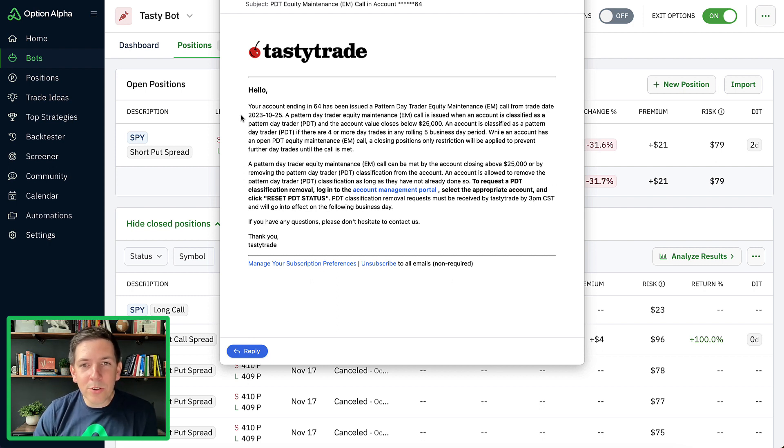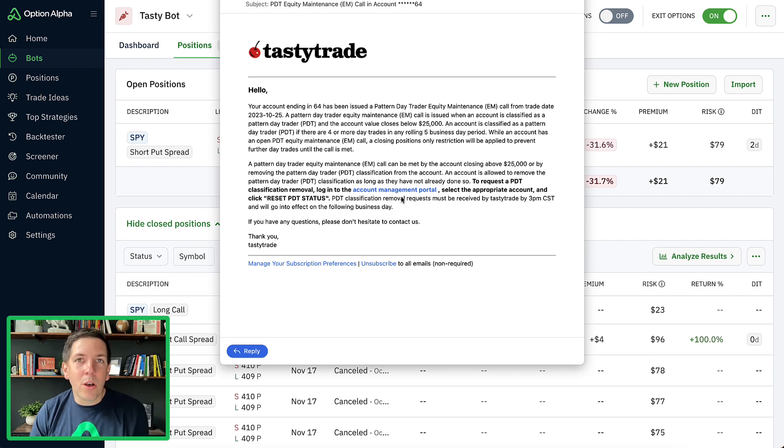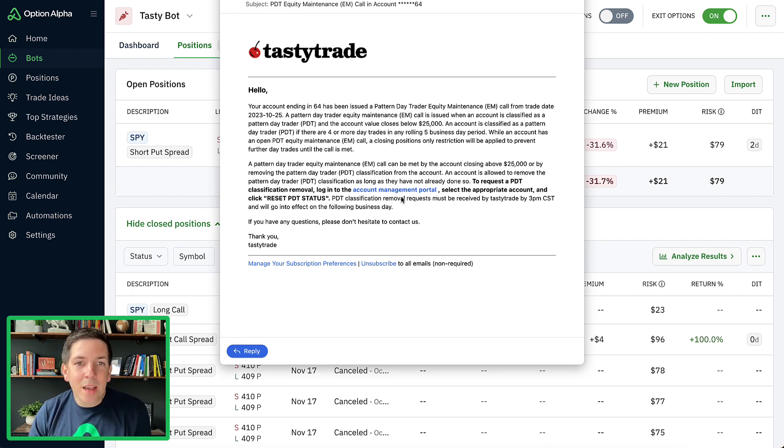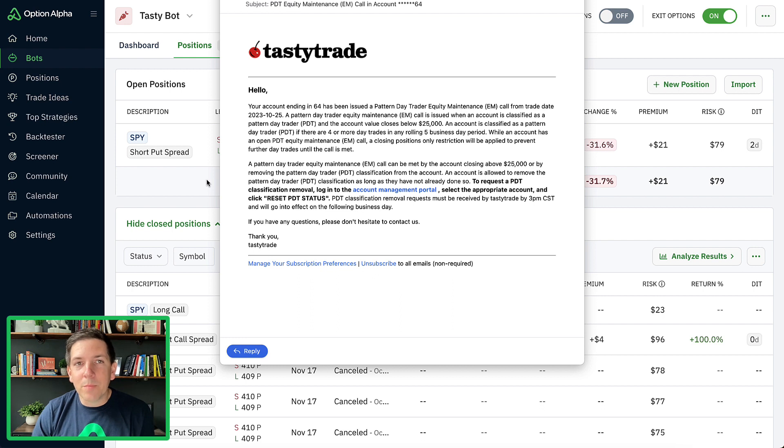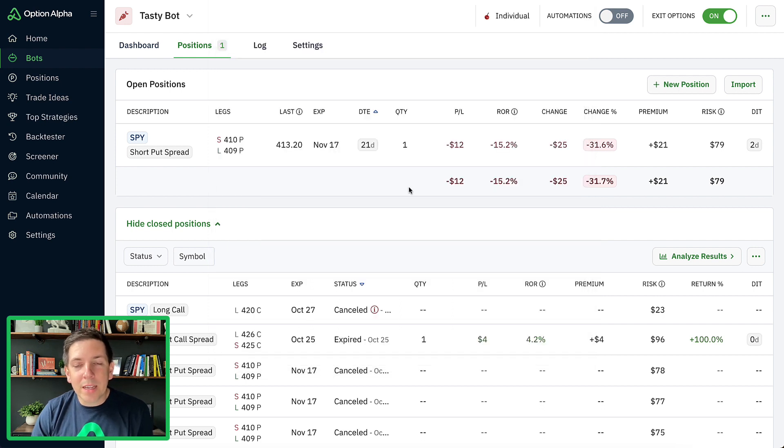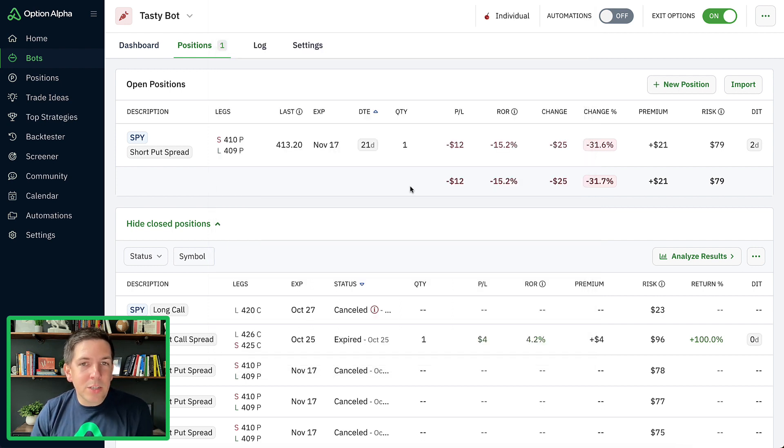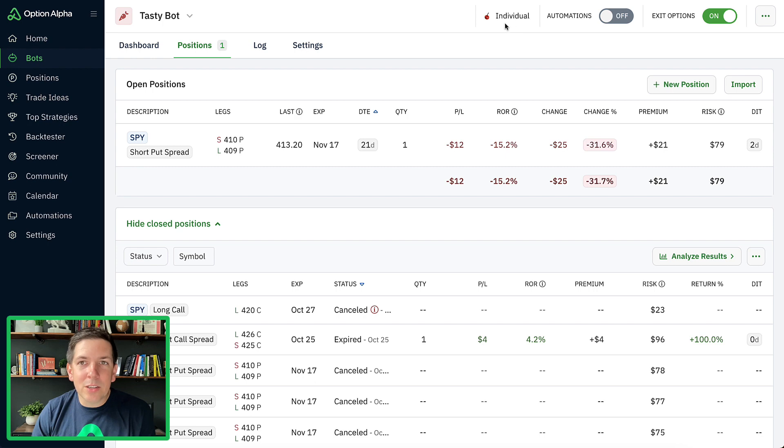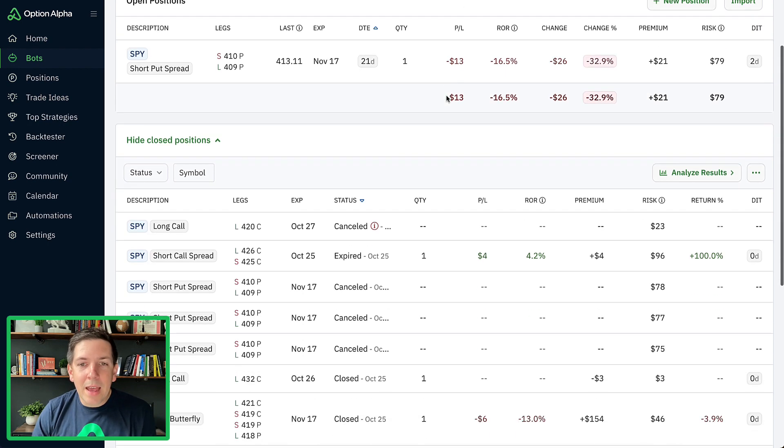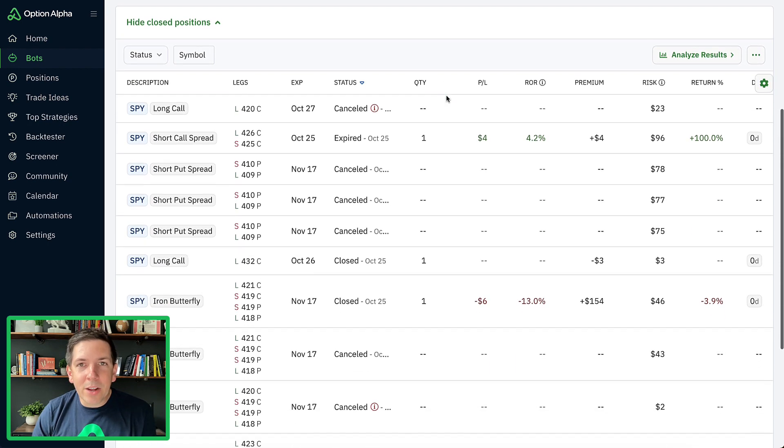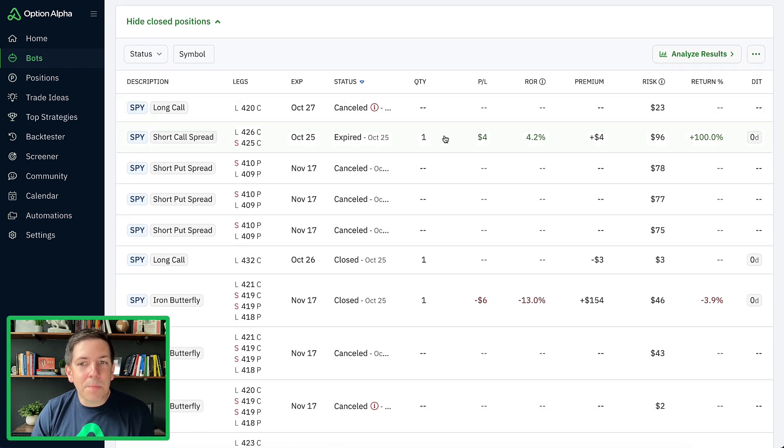Here's the email again that I have. I'm going to be able to go over to the account management portal on TastyTrade and reset my PDT status. I'll do that here in a second, but really quick inside of Option Alpha, this is my TastyTrade bot. It's just a testing bot that's connected to my individual TastyTrade account.